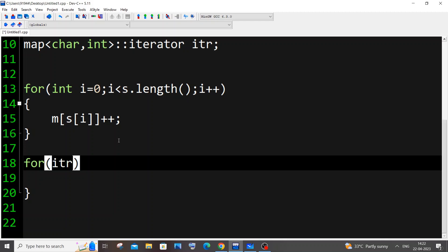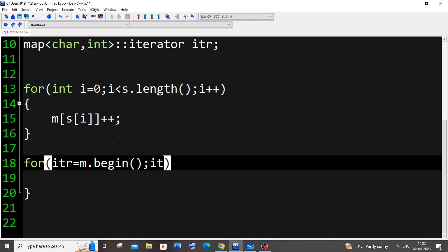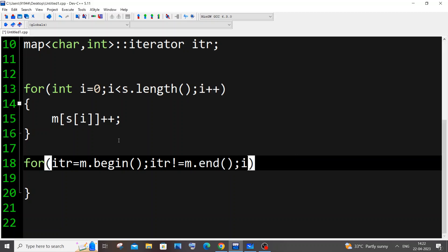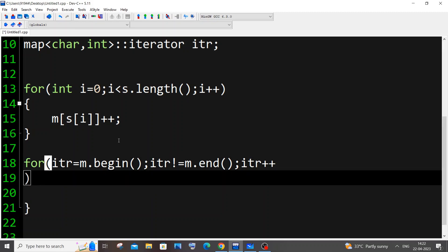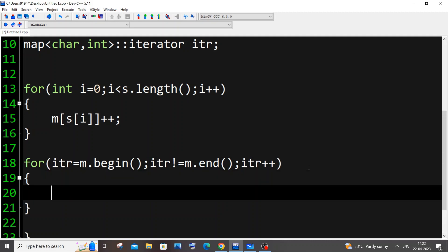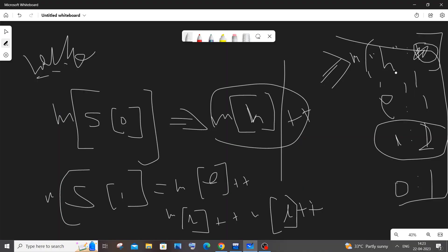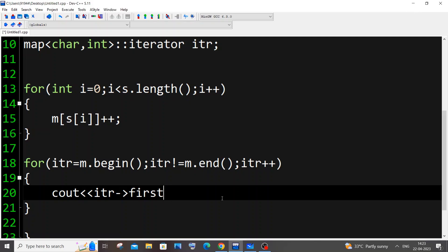To print the contents of our map we use the iterator. We set itr = M.begin() — similar to i = 0 — and loop while itr != M.end(), incrementing itr++ each time. Inside the loop, itr->first gives us the key (the character) and itr->second gives us the value (the frequency).